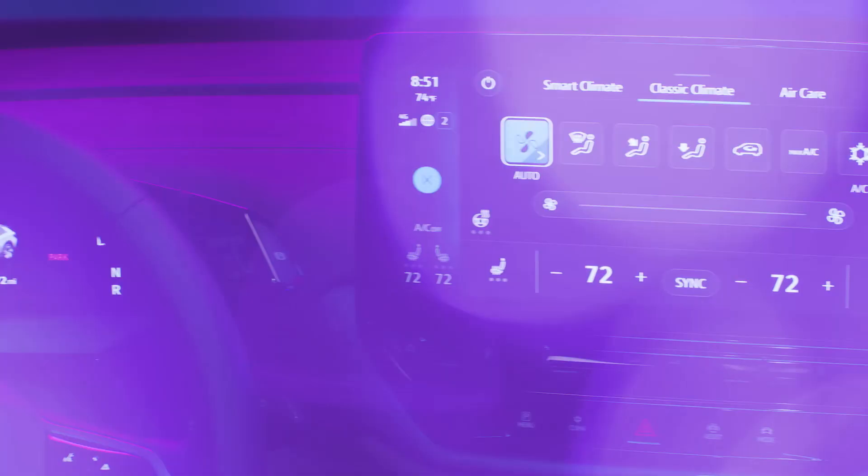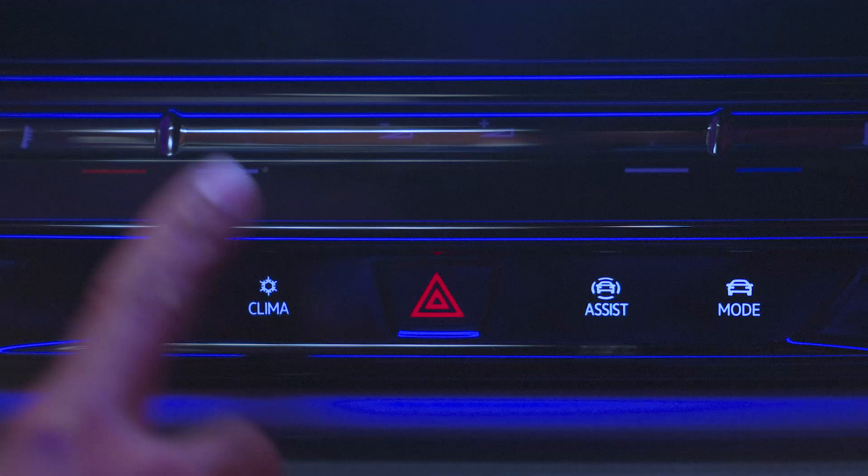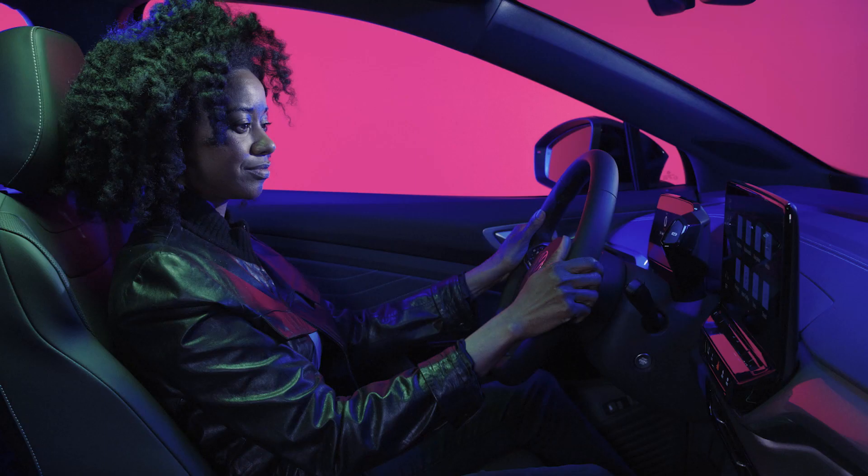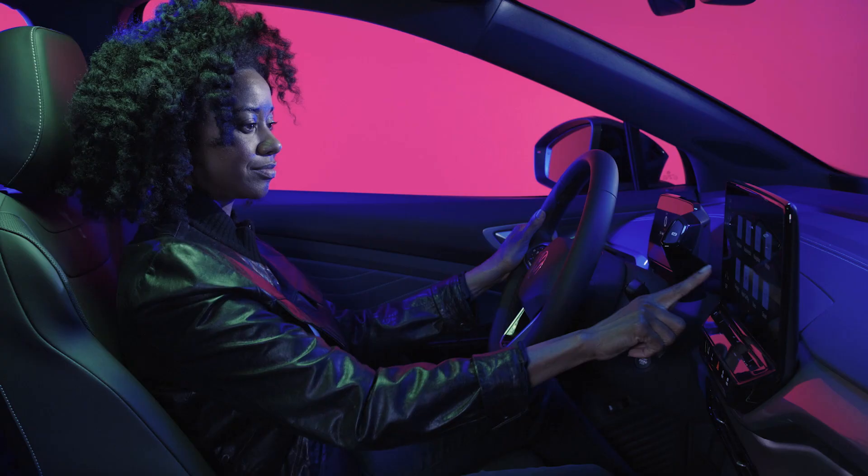In the VW ID4 EV, climate controls can be accessed through the infotainment system touchscreen. Below the touchscreen, tap the CLIMA button or simply touch the seat controls.